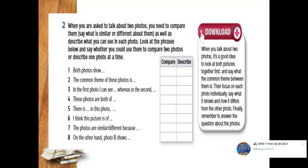So the task is, look at the instruction here. When you are asked to talk about two photos, you need to compare them. Say what is similar or different about them, as well as describe what you can see in each photo. So look at the phrases below and see whether you could use them to compare two photos or only describe one photo at a time. So there are about eight sentences, incomplete sentences, for you to differentiate between. It's either for compare or for describing the photos. The first one: both photos share. So which one is the correct answer for this one?